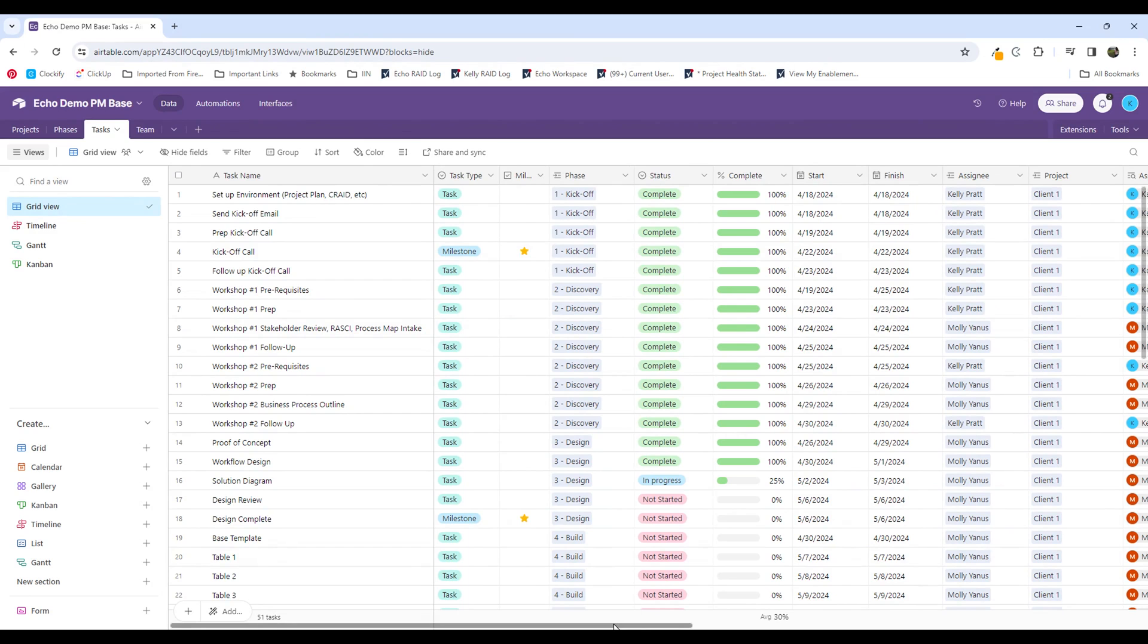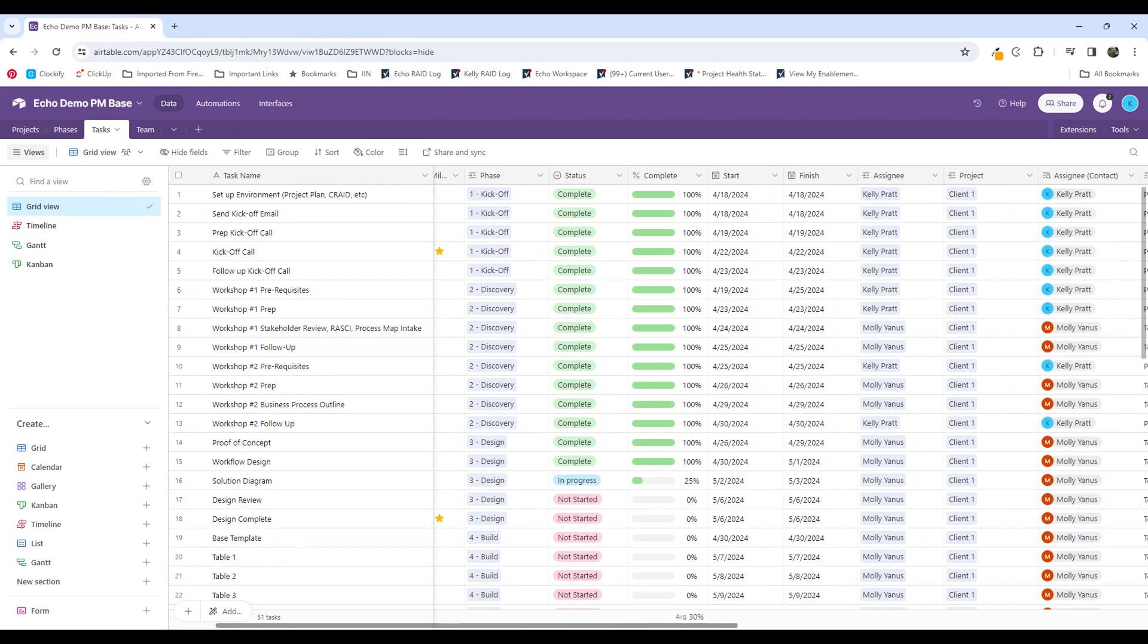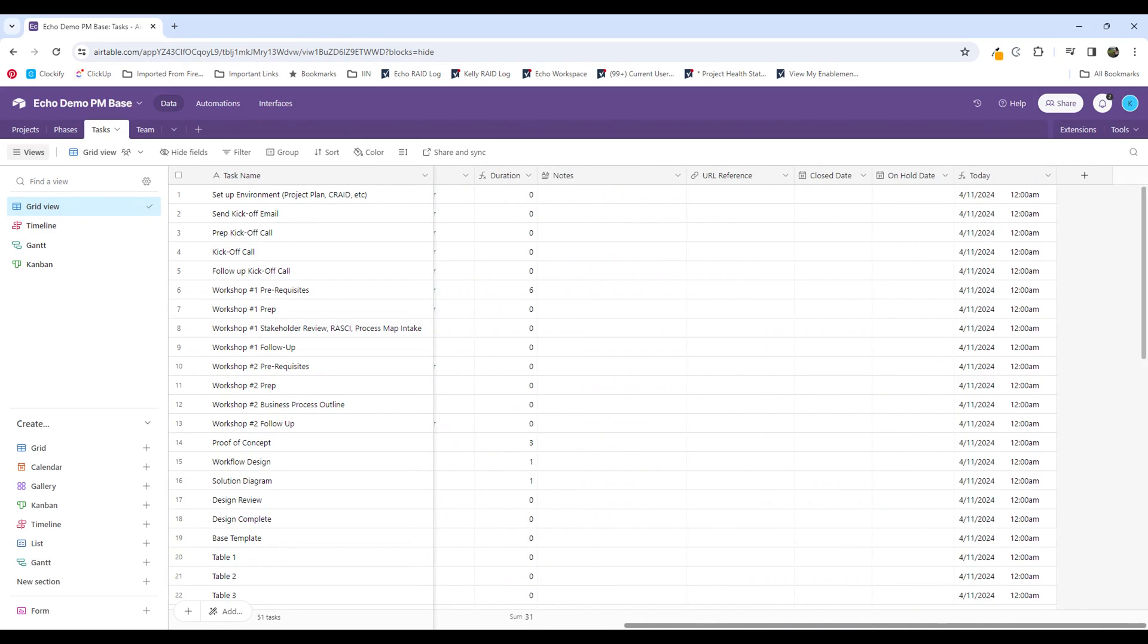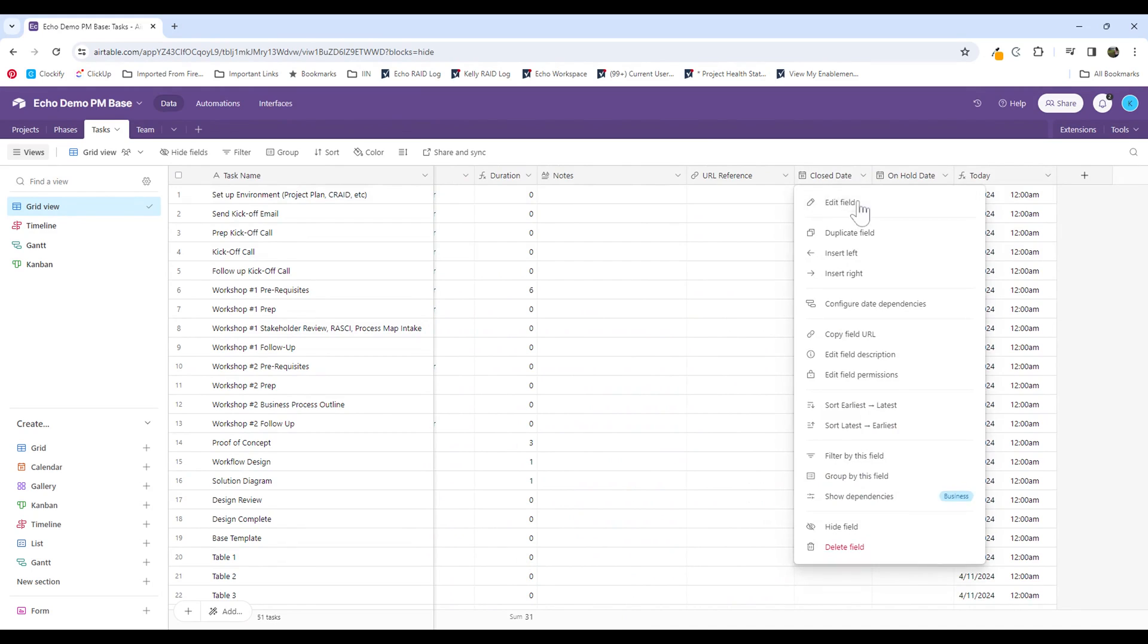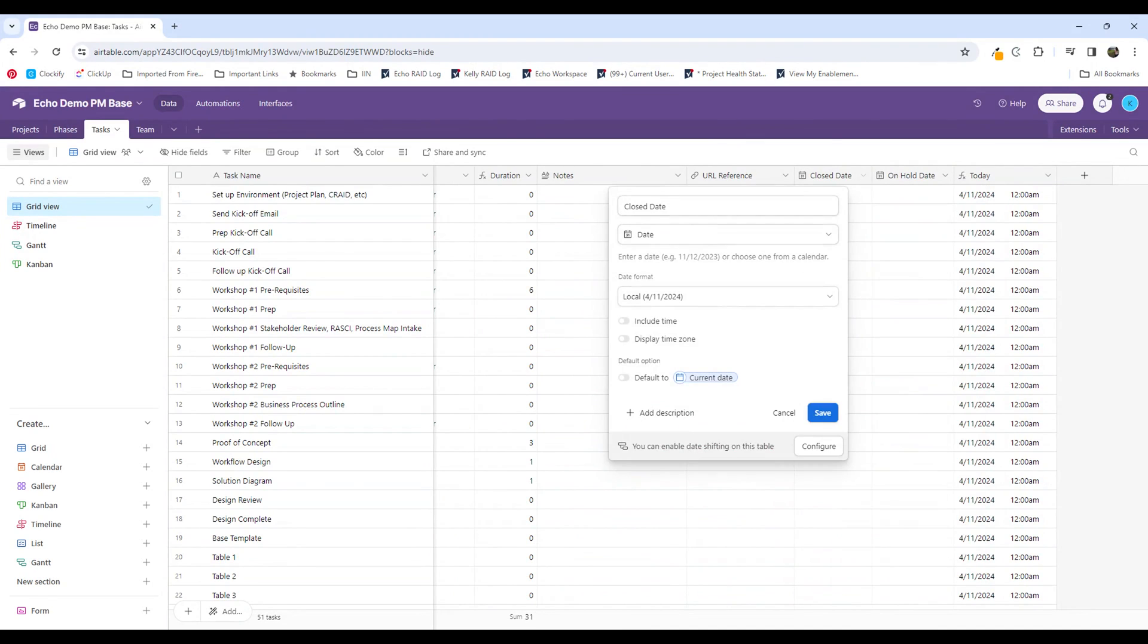So in order to make this happen, first I have to have a few columns ready. The columns that I need are a date field. You can see I have a date field, and I'm calling it closed dates.